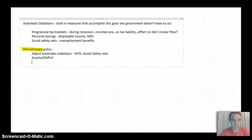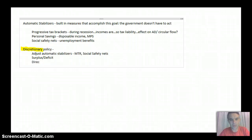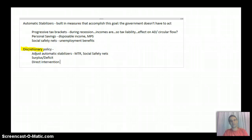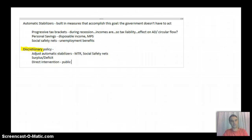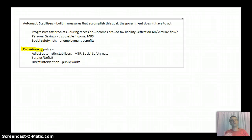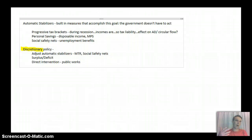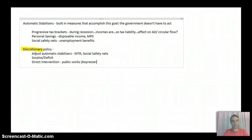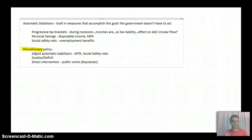And then finally, you can see some sort of direct intervention. And this is likely to be something like public works. So they're likely to go out and hire people specifically for the purpose of giving them money. And again, this is very much a Keynesian tactic. Stuff we've talked about a lot already.